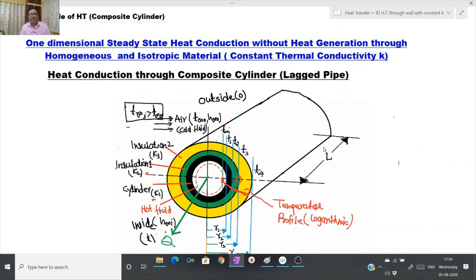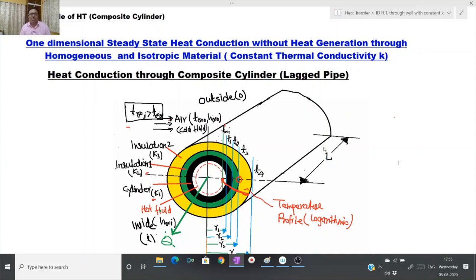What is a composite cylinder? An example is a steam pipe carrying high-pressure steam from a boiler to a turbine. It is provided with two or three layers of insulating materials of different thermal conductivity, and finally a material like plaster is provided over these to make it stronger. The purpose is to prevent heat loss from the steam to the surroundings. Such a pipe is called a composite pipe, sometimes also referred to as a lagged pipe. The process of providing different layers of materials over a base cylinder is called lagging.